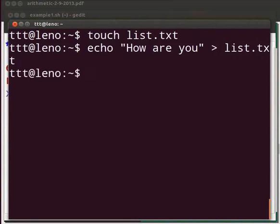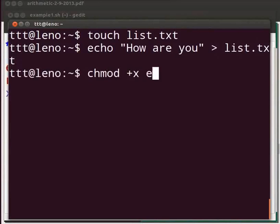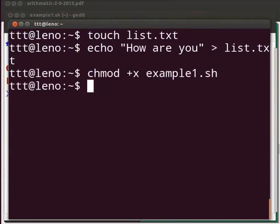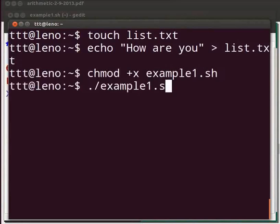Now let us make our script executable. Type chmod plus x example one dot sh. Now type dot slash example one dot sh.